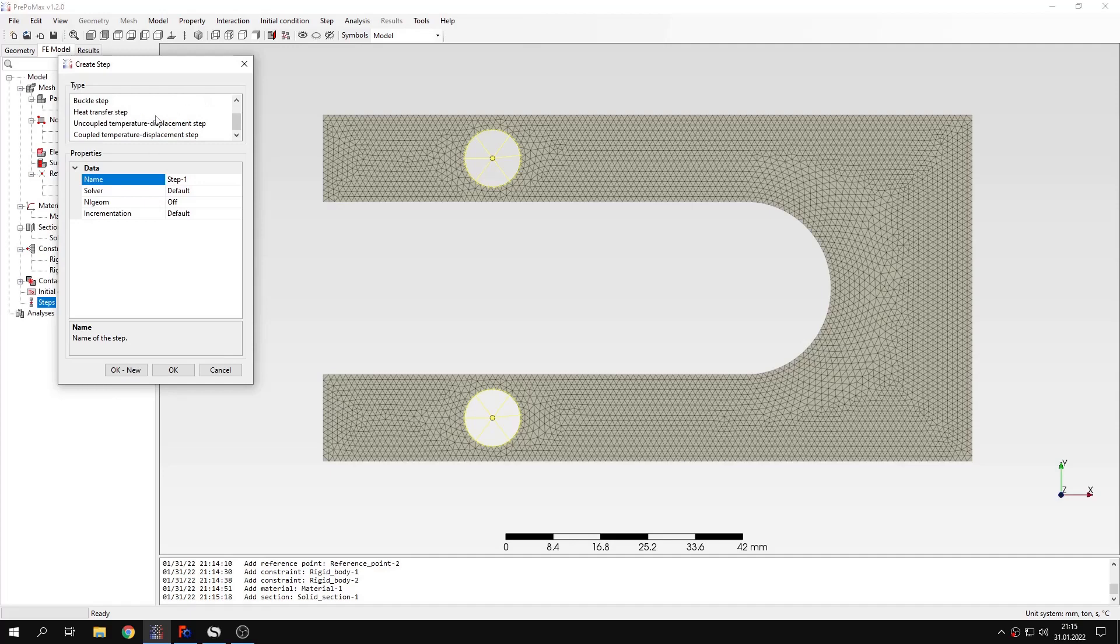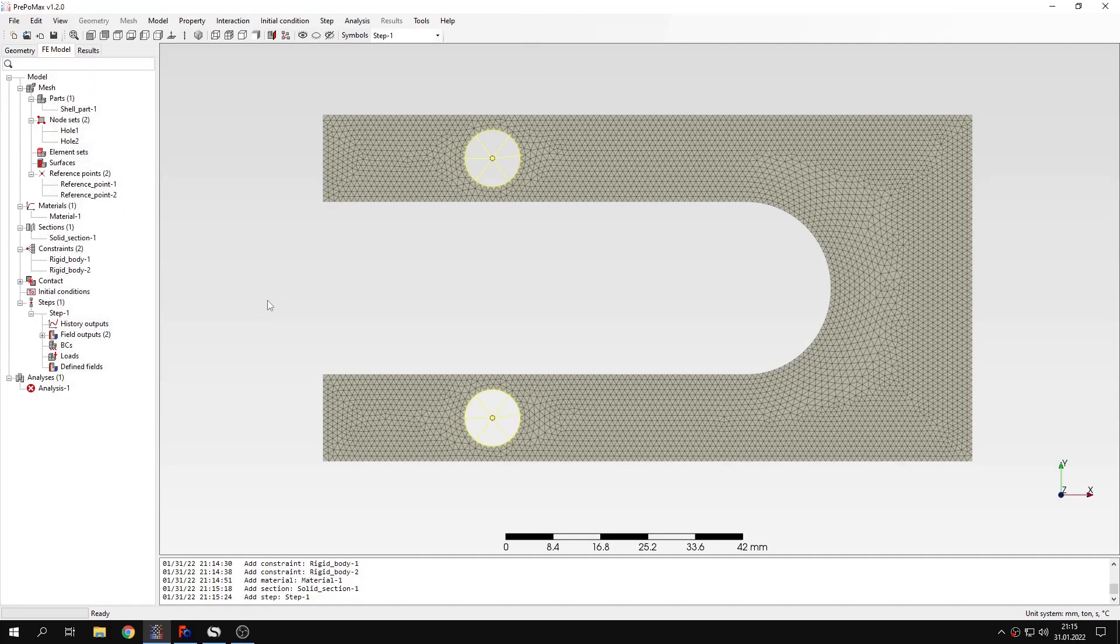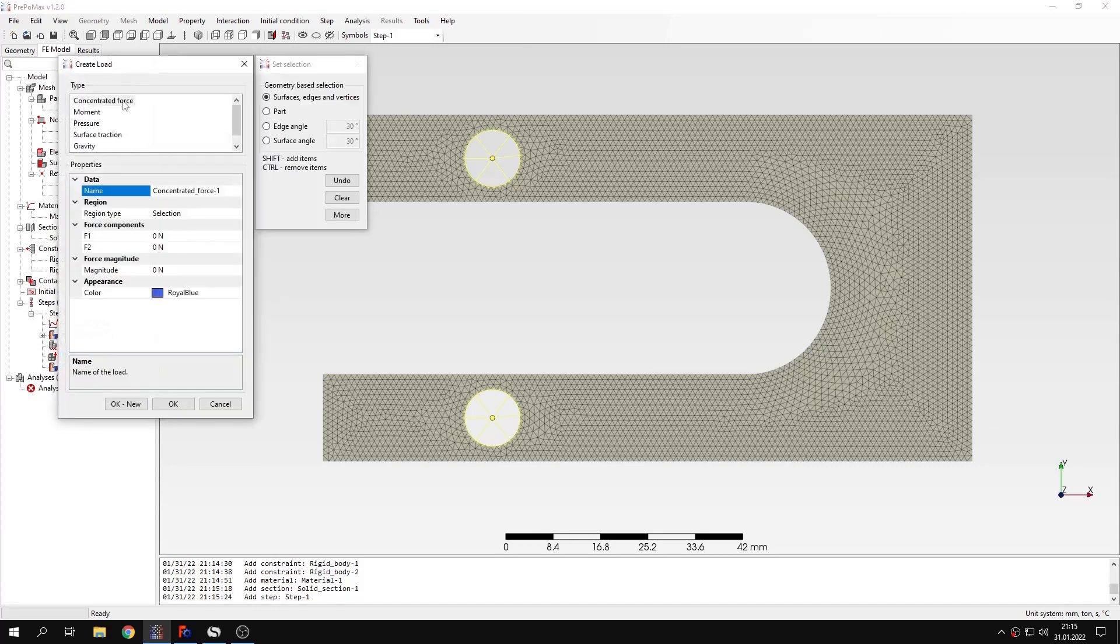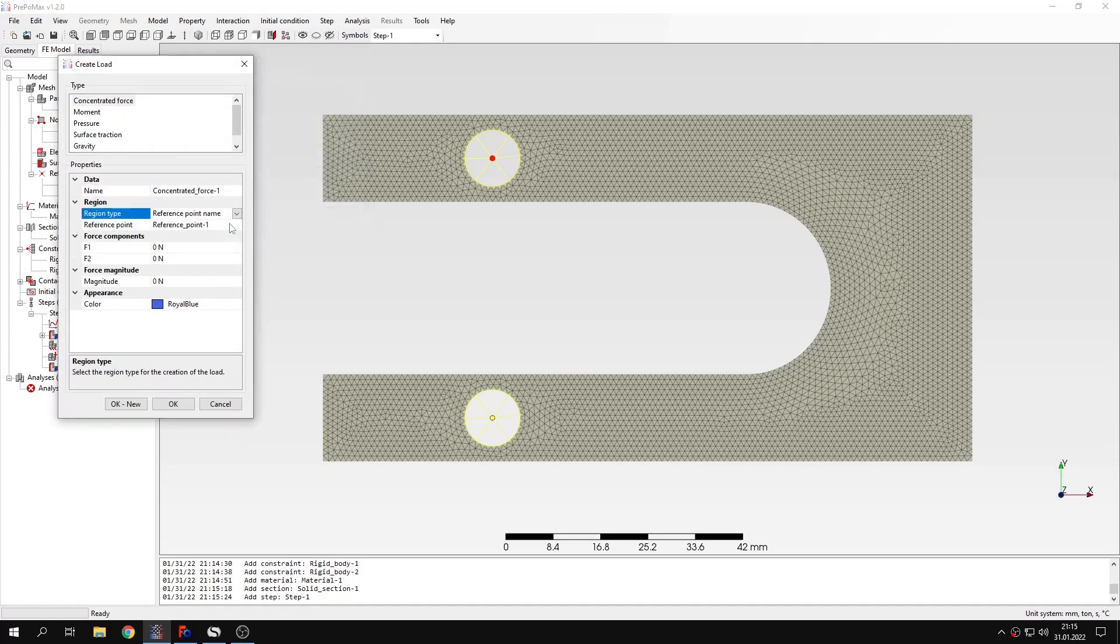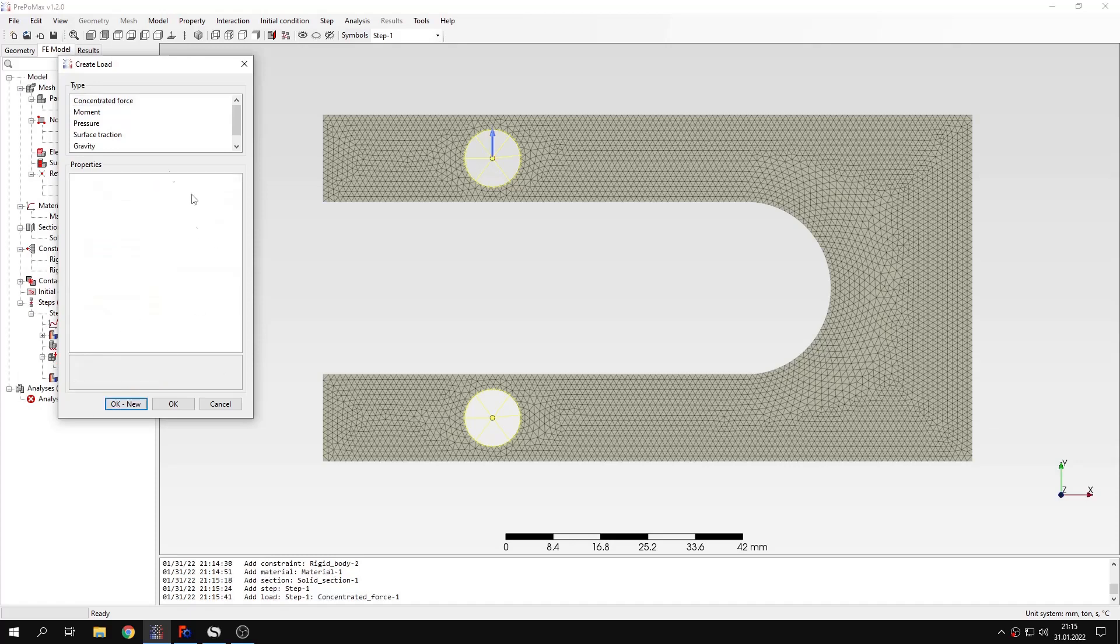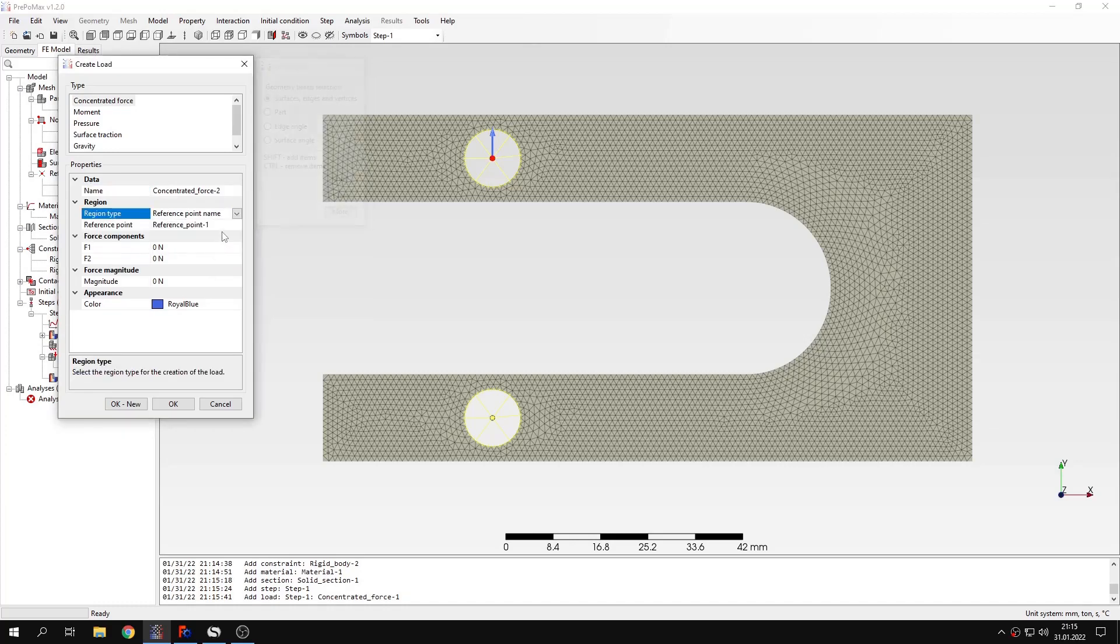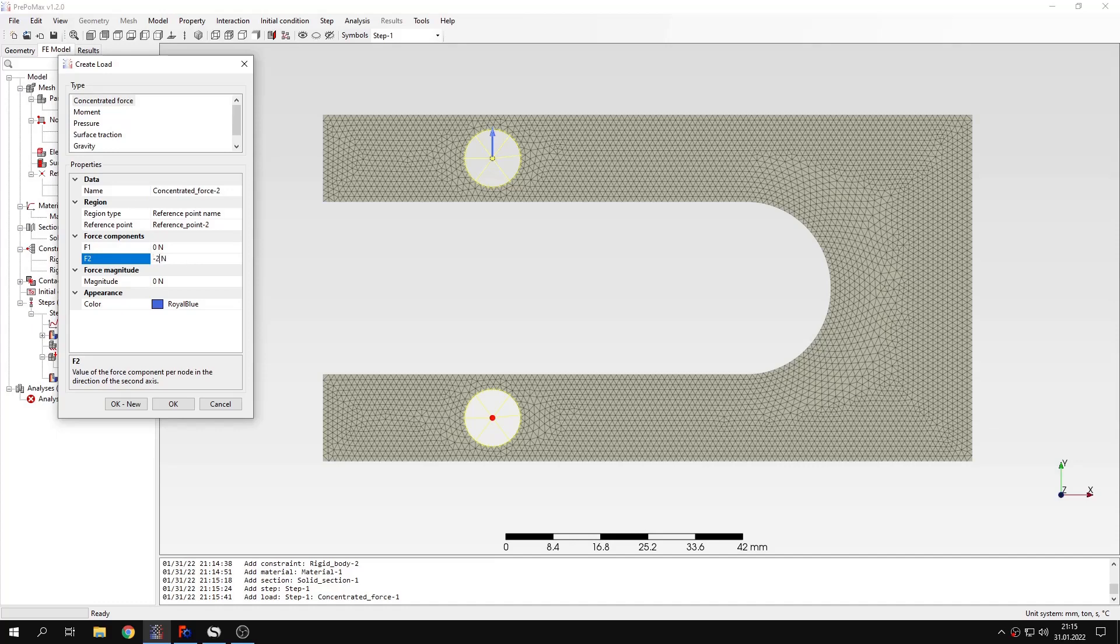I just have to create a step. This will be a standard static step. Let's create loads and boundary conditions for this analysis. I will use concentrated forces applied to reference points. Let's pick reference point number one with magnitude of 2000 newtons, and the same for the second reference point with the same magnitude but in opposite direction.